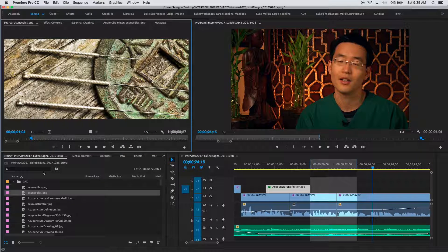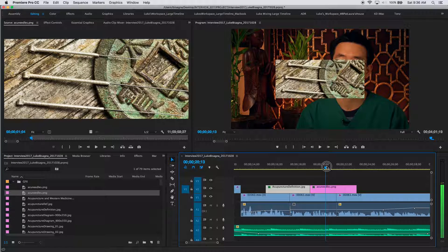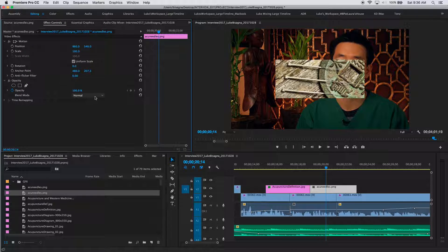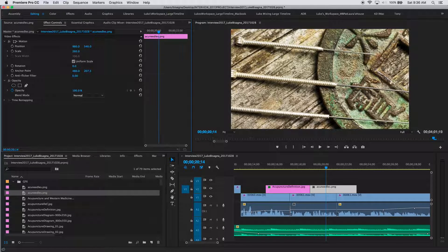I'm going to edit the needle graphic in right after the definition, again hitting the period key to overwrite. There they are — again not large enough to cover the screen, so I'll select them, go to effect controls, head up to Scale, click hold and drag to the right, and ensure they cover the screen.